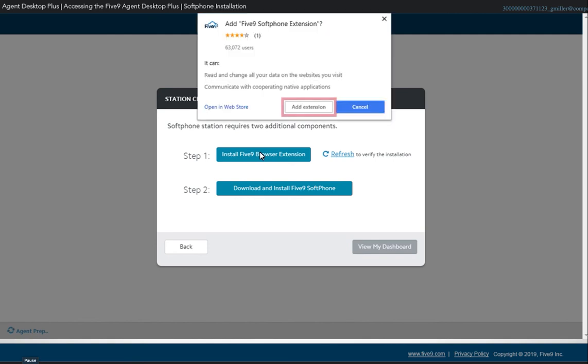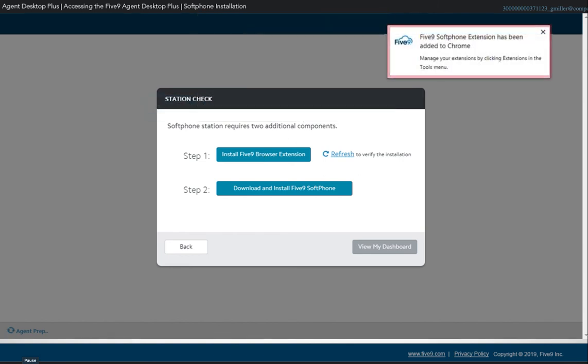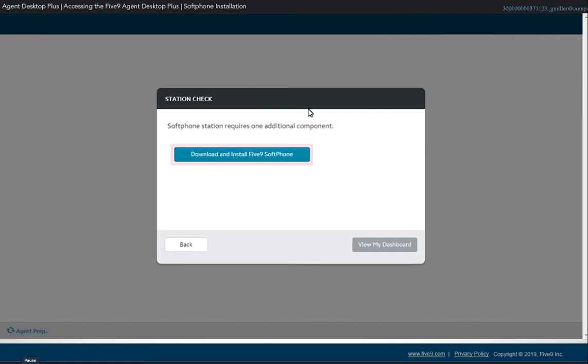In the Chrome Web Store pop-up window, click Add Extension. A notification message will confirm that the extension has been successfully installed. The page will refresh automatically.